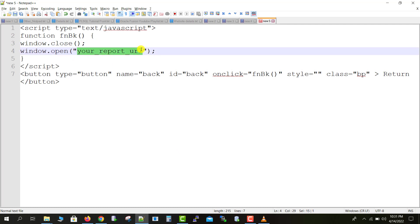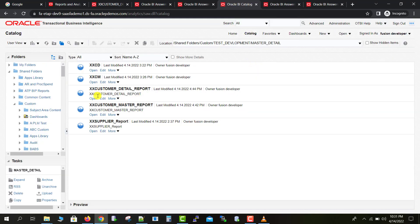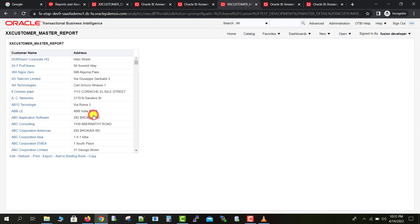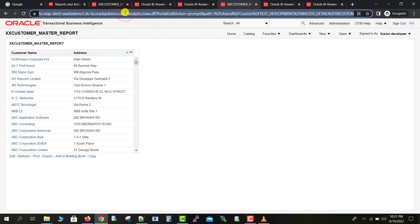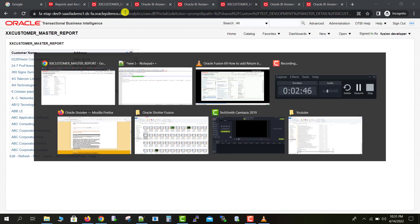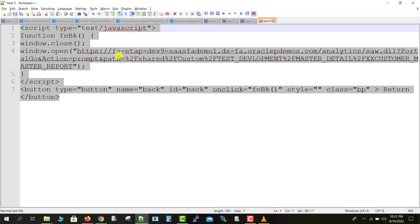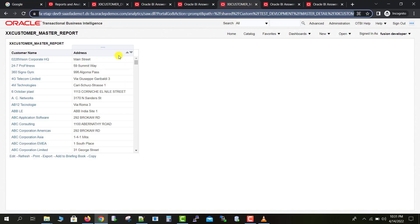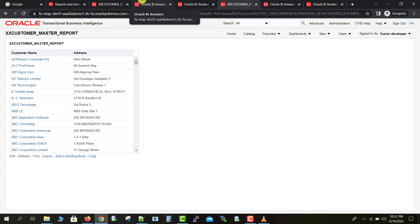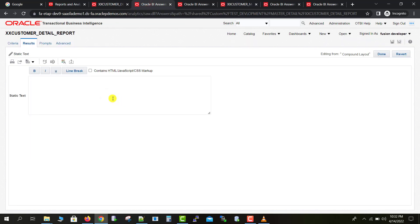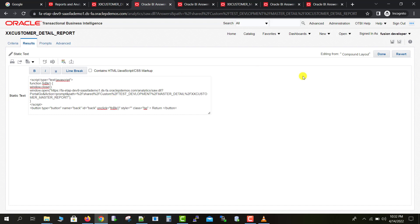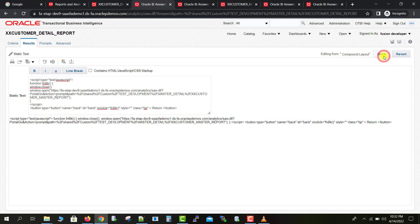In this code, we need to replace the placeholder 'your report URL' with the URL of our master report. So I'm going back to the catalog page and opening the master report. I copy the URL from the browser's URL bar, paste it into the code, select the entire code, then go back to my Oracle Fusion instance where I have the detail report open in another tab, and paste the entire code there.